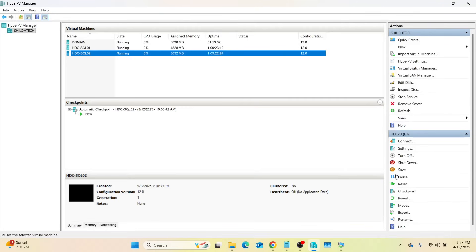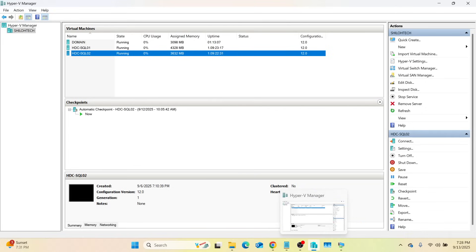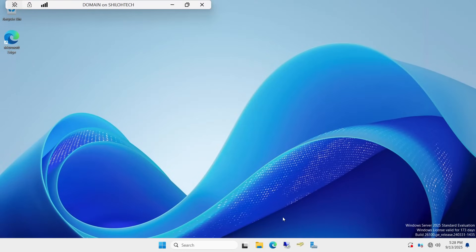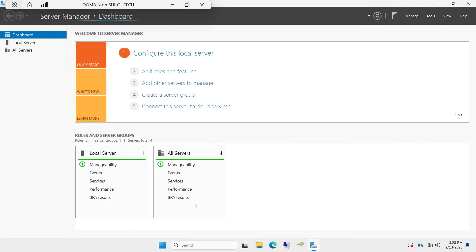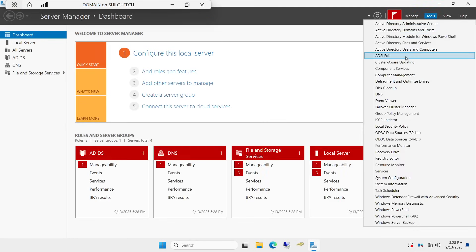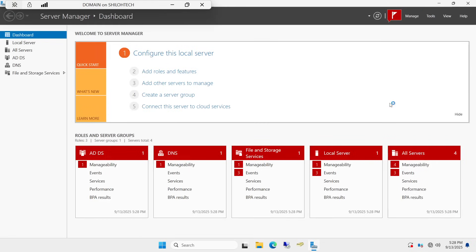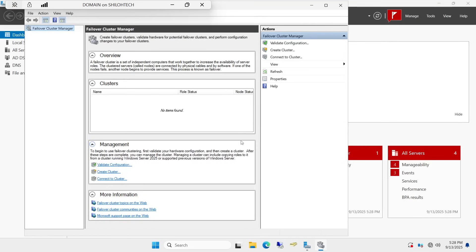Now, how do we create a Windows Cluster? We are going to create it on our domain computer. Once on the domain computer, click on Server Manager, go up to Tools, and come down to Failover Cluster Manager. If you remember, during our installations I asked you to download the Failover Cluster feature on all our virtual computers — the domain, SQL01, and SQL02 — because I knew we would use it in the future.